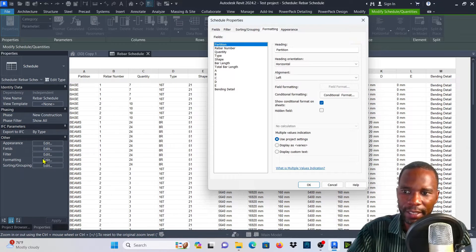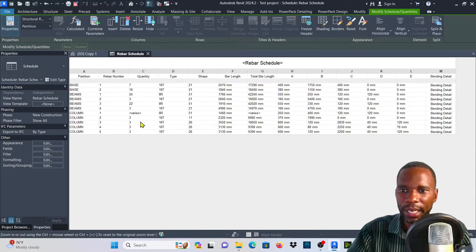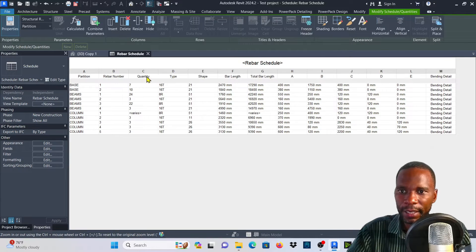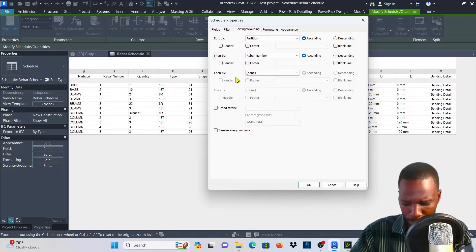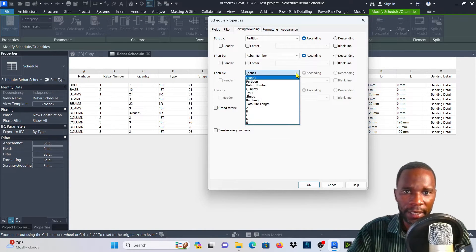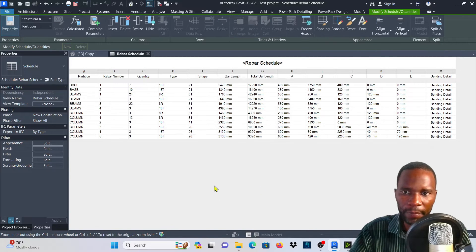I'll click on any one of these, then go to sorting and grouping and uncheck 'itemize every instance'. Click OK. Now we are able to filter it properly. I can also filter by quantity — you can see it was giving me a variance there. So I'll click Edit, go to sorting and grouping, then sort by quantity as well. Click OK and you can see that variance is also removed.